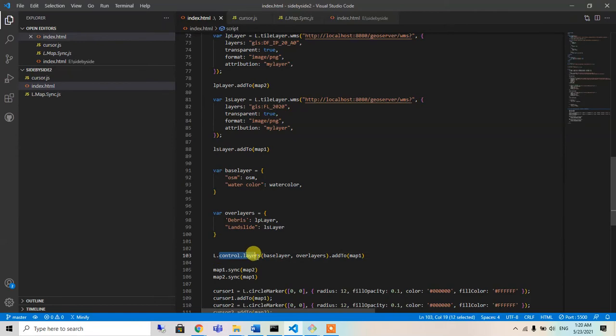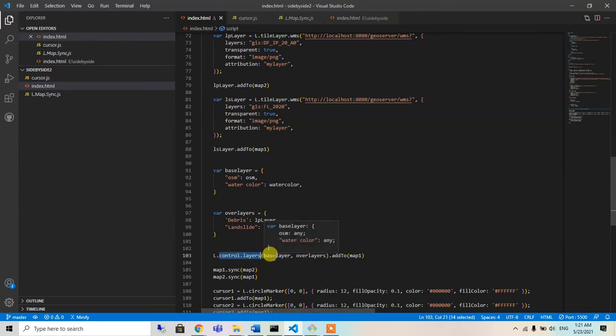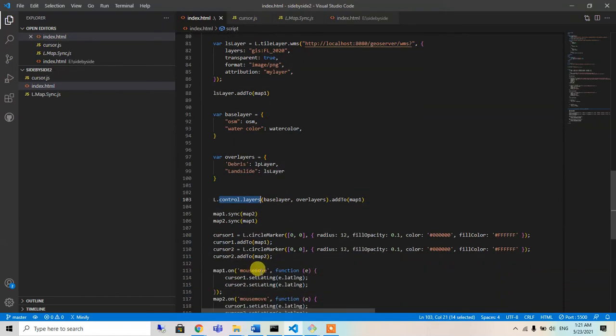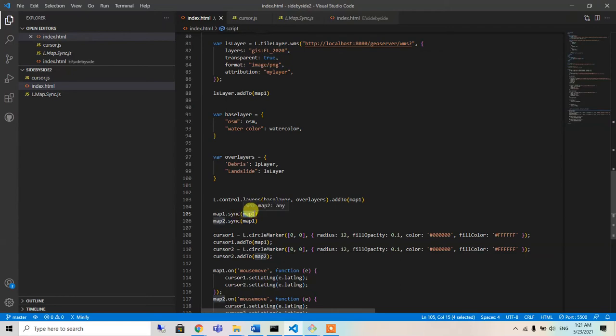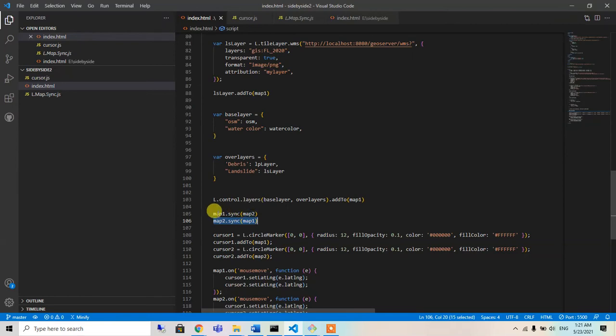I can just change the layers, so I will show it in the map now. I had to use map1.sync map2, so when map1 is changed, map2 will also be changed. But if we don't write this, when map2 is changed, map1 won't be changed.